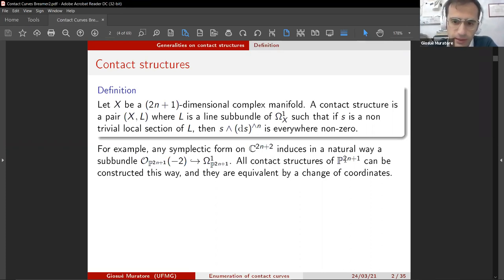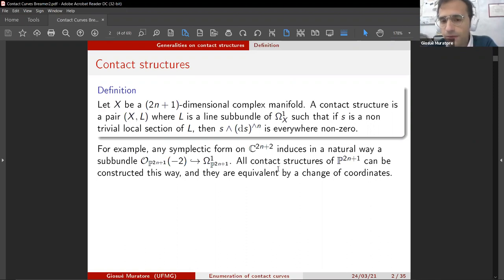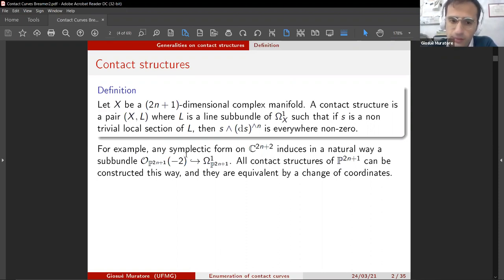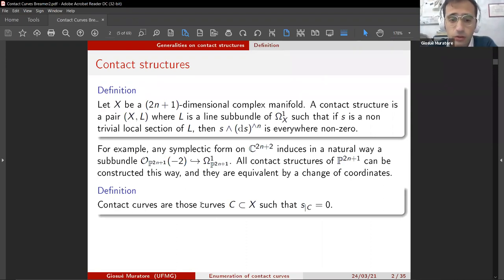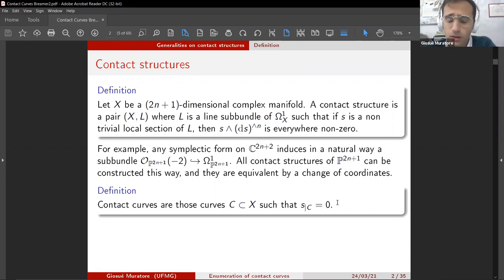All contact structures in projective space can be constructed in this way and they are equivalent by a change of coordinates. Every line bundle on the projective space that gives a contact structure is O(-2), and this embedding is induced by a symplectic form on the vector space, where P is the space of lines of that vector space. The contact curves are exactly those curves such that the restriction of any local section of L is zero.